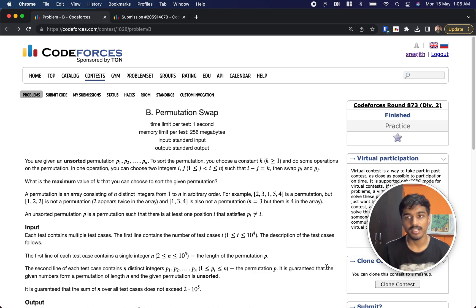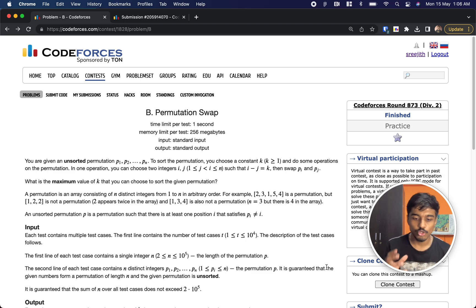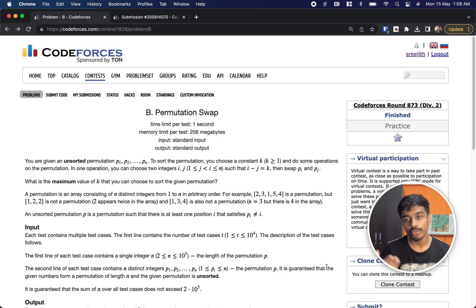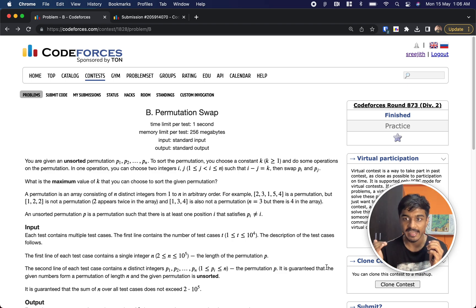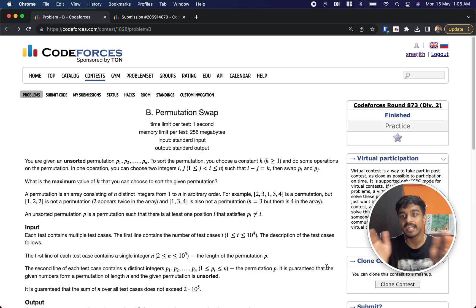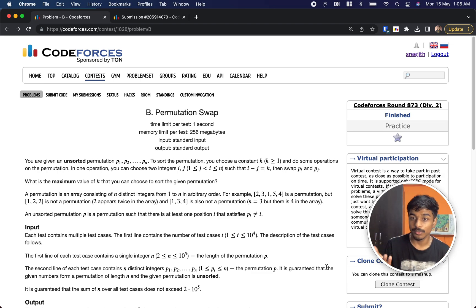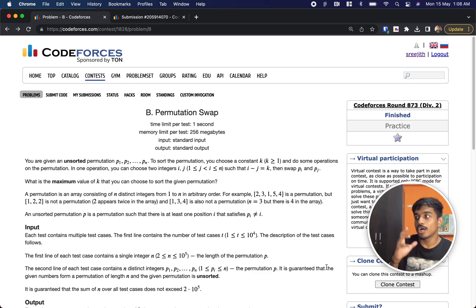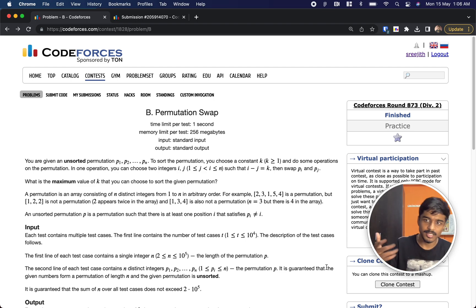In the question, you are given an unsorted permutation p1, p2, up to pn. Your job is to choose a constant number k. What k means: you take any two indexes, take the difference — that difference should be exactly k. If that is satisfied, you can swap the corresponding numbers at those indexes. After doing this operation any number of times, your job is to make the array sorted.